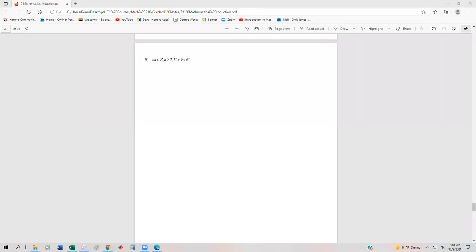A couple more examples of being able to utilize induction to prove inequalities. We have this inequality that for all integers n, where n is greater than or equal to 2, that 5 to the n plus 9 is going to be less than 6 to the n. Start with the basis step.